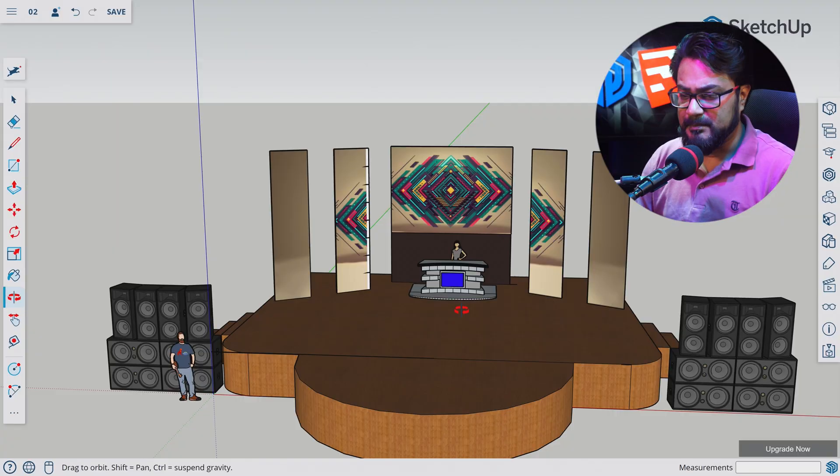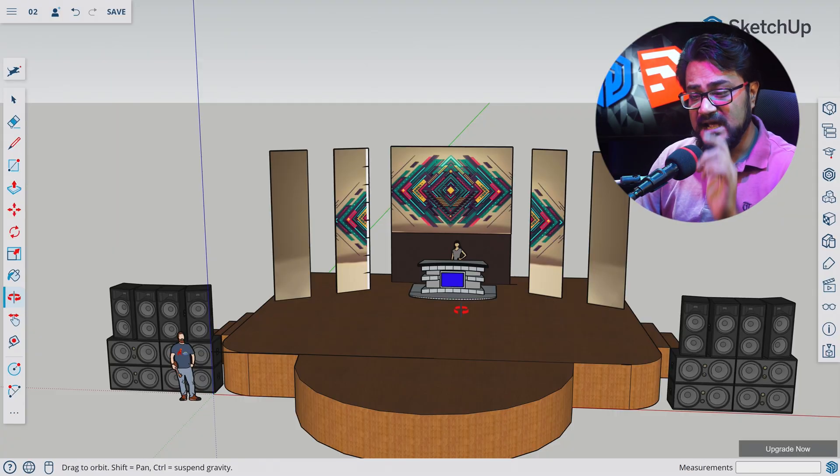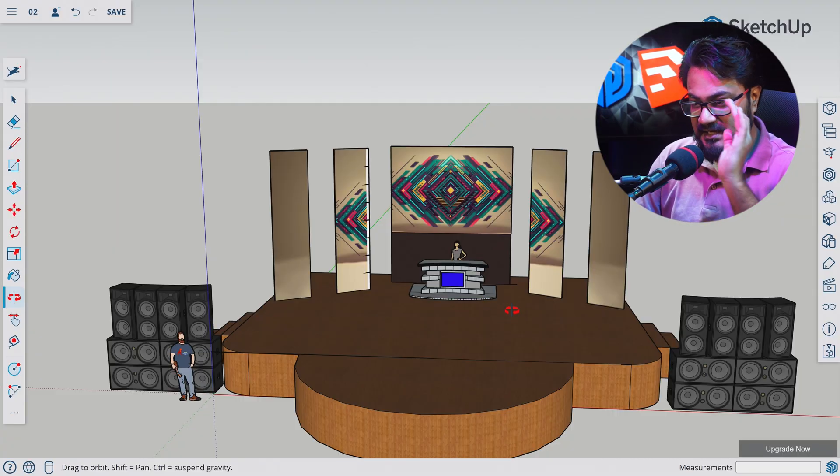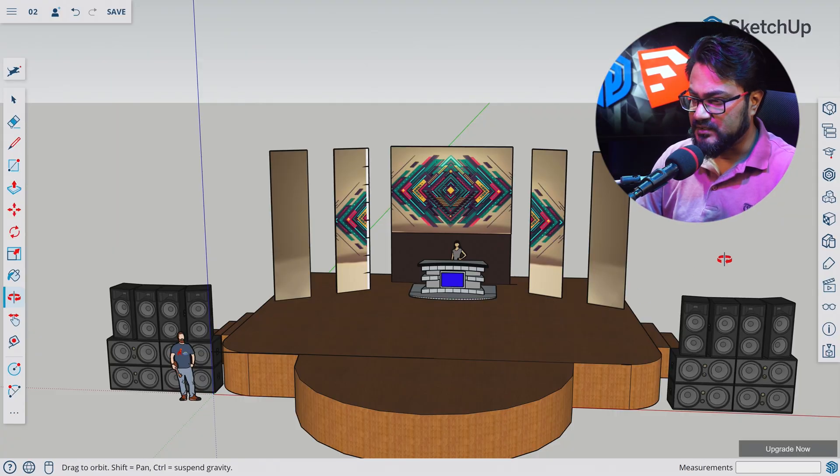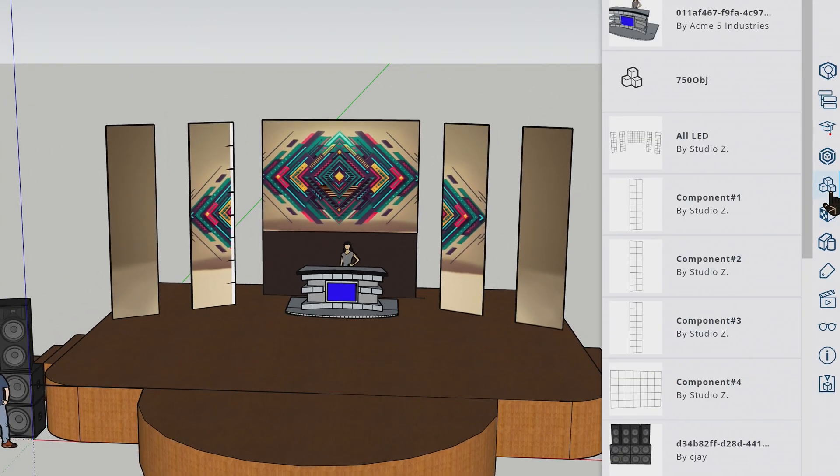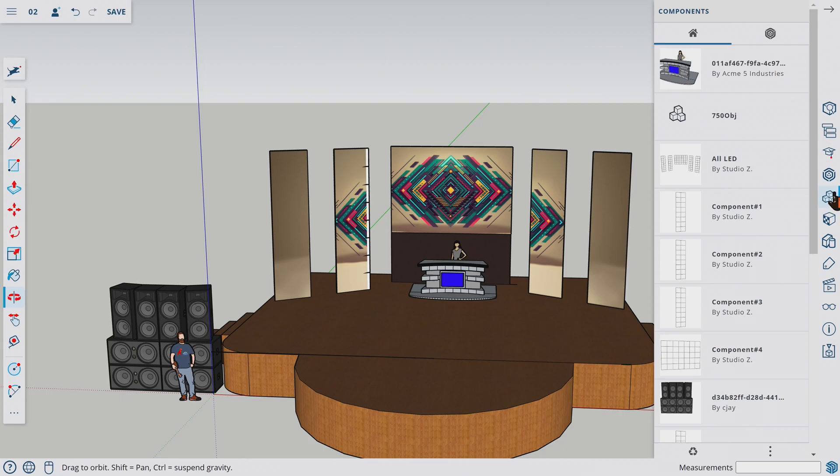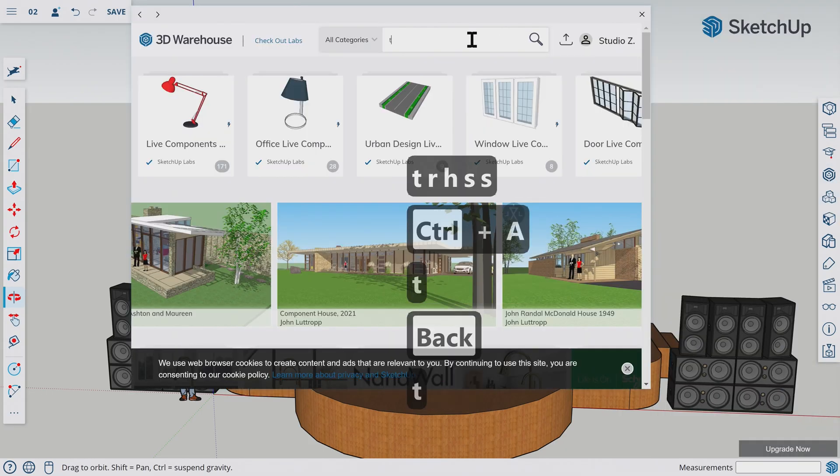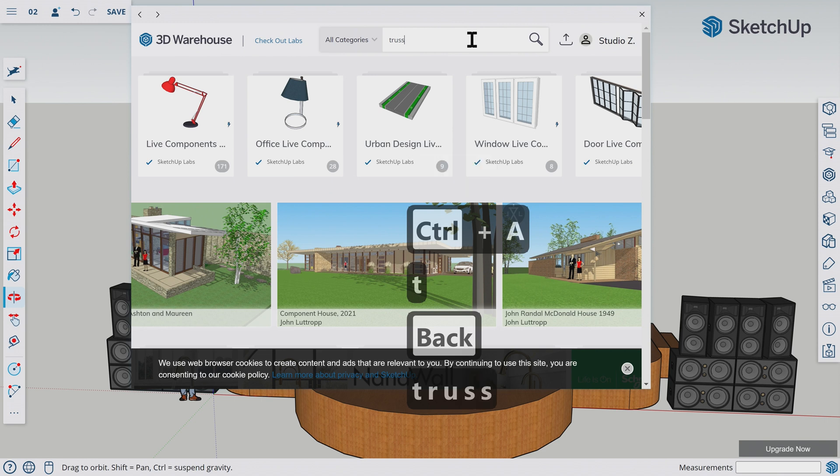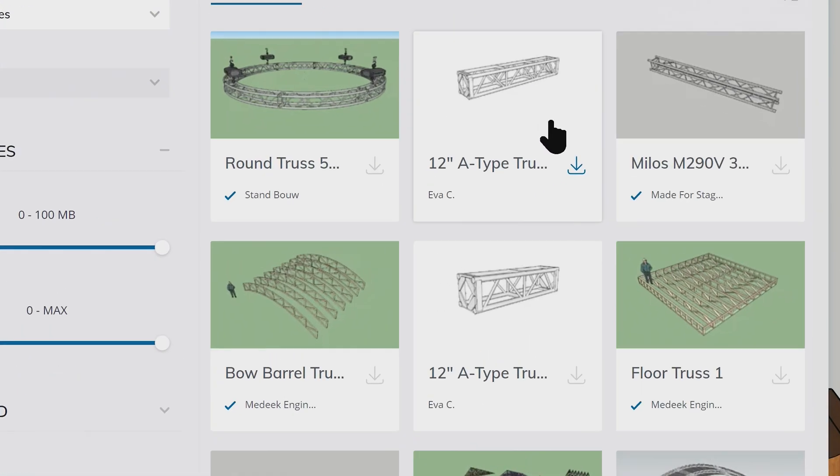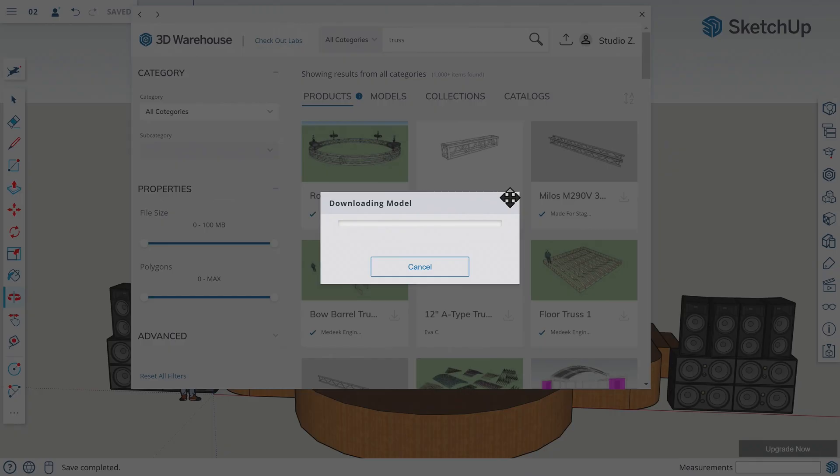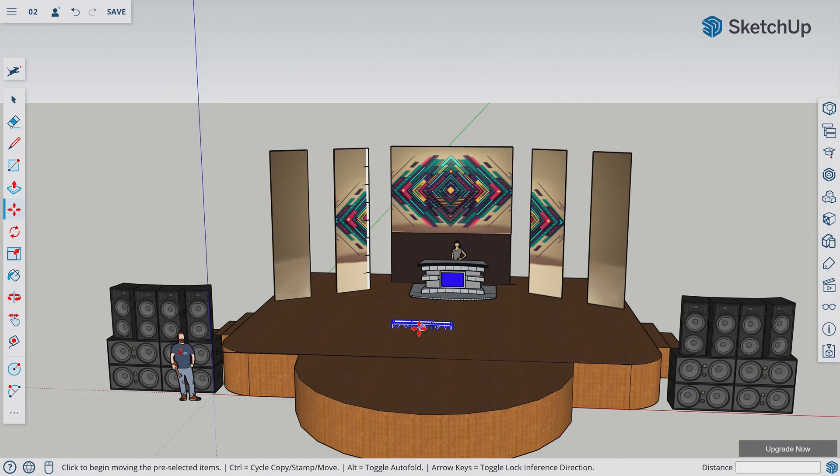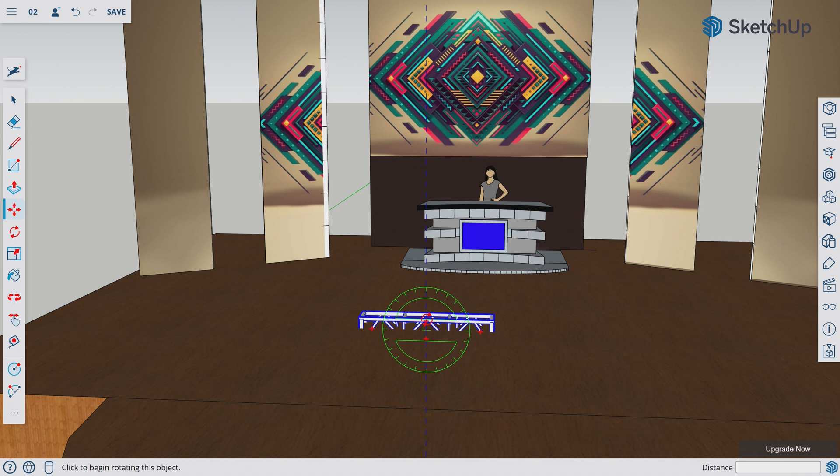Now that our stage looks cool, let's spice it up a bit. Let's add lighting rig. To do that, let's add truss first. Let's go to 3D Warehouse. Let's look for truss. Let's pick this 12 feet trussing and download into our model. This doesn't look 12 feet. Let's go closer.